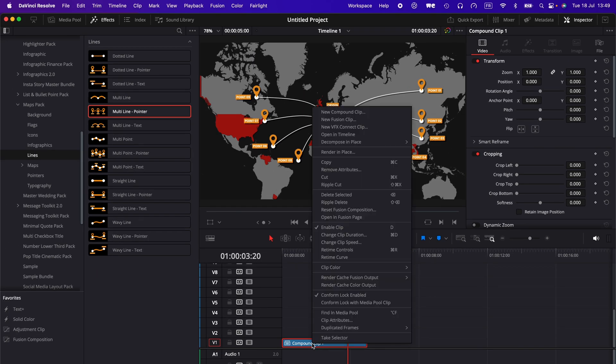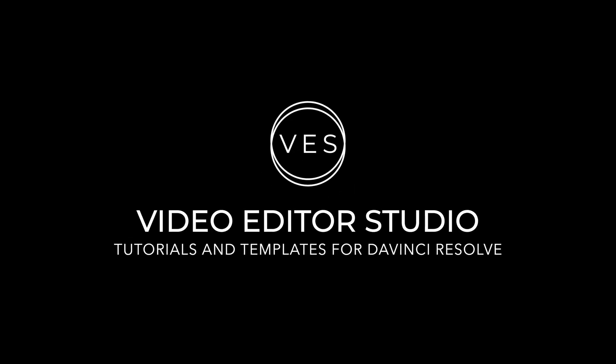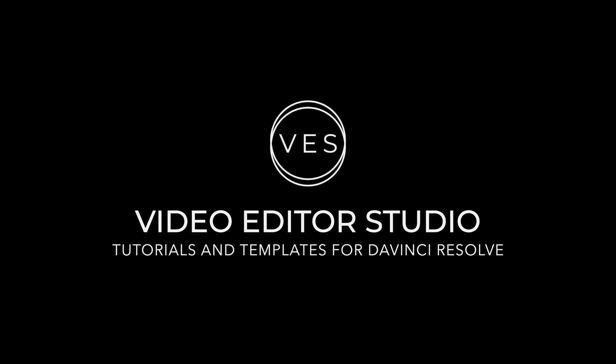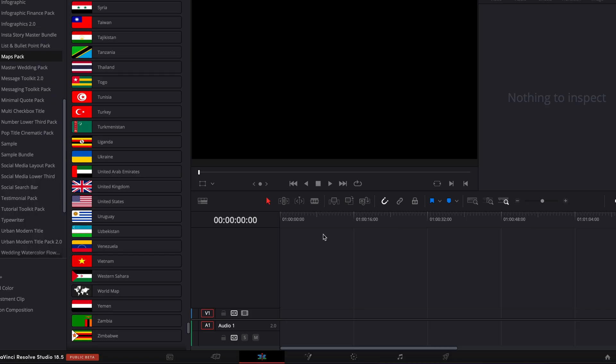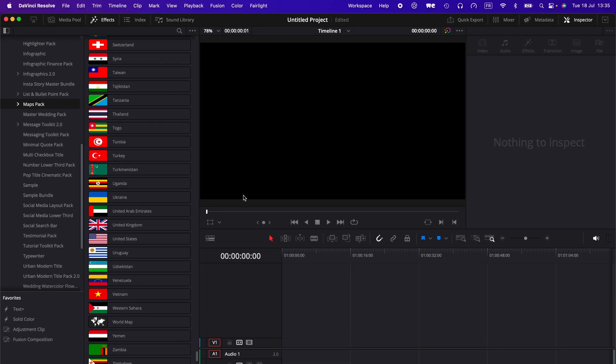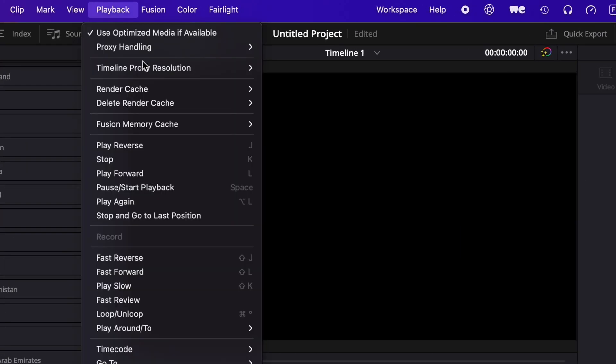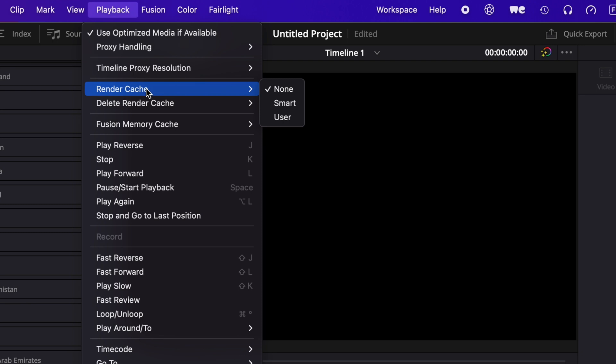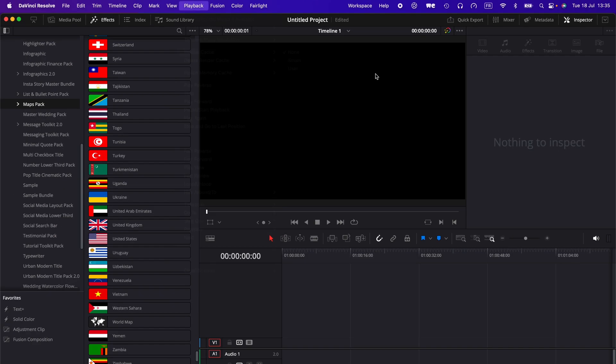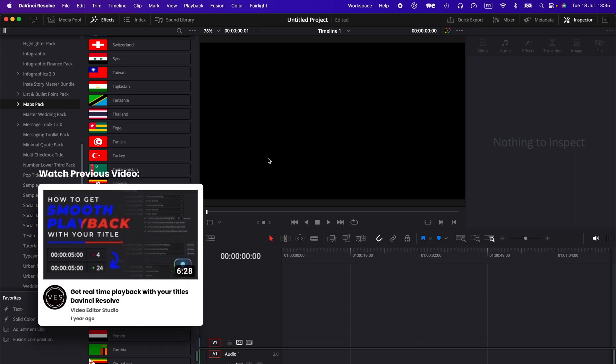Alright, so in DaVinci Resolve now we're on the edit page. The tips that I'm going to share today have nothing to do with rendering cache, using proxy, or anything like that. If you're interested in this method, I will link to another video that I've made explaining how to get real-time playback with motion graphic assets and optimize your performance.